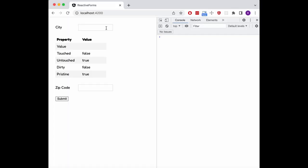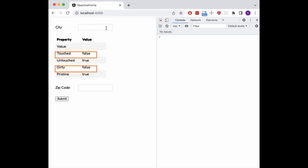Starting out with a reloaded page, our city control is marked as untouched and pristine, but not as touched or dirty, unsurprisingly. But what's the difference between those? Well let's click into our city control to give it focus, then click outside of it so it loses focus, and as you can see, now the values for touched and untouched get swapped around.